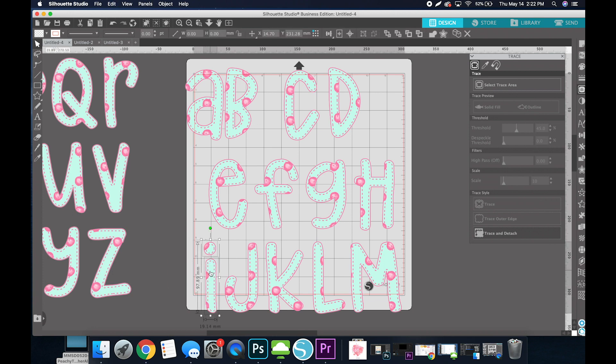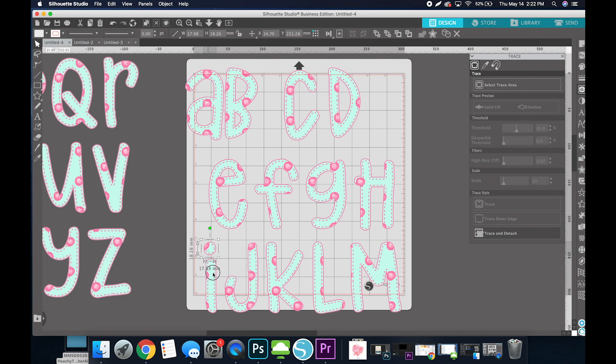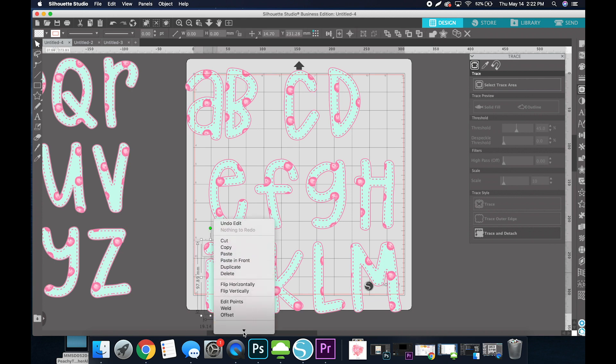So any letters that have two parts like this, be sure to select both of them, right click, and select Group. So now they'll move together as a group.